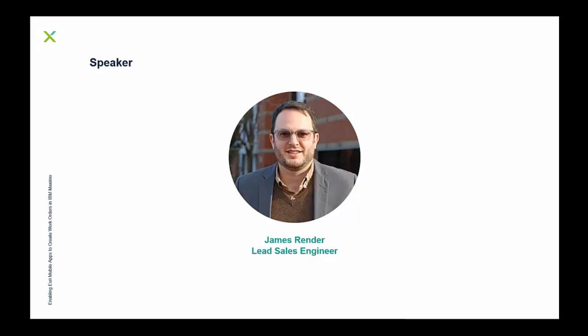I'm our Lead Sales Engineer here at GeoNexus, and I'll be the host, presenter, and walking through the demonstration here during the session. I have various experience working with integrating Esri with a host of different EAM systems, including IBM Maximo.